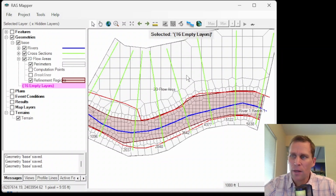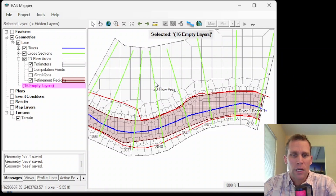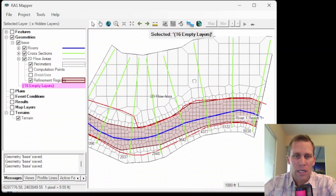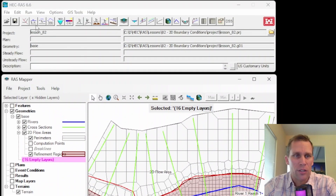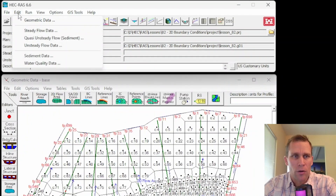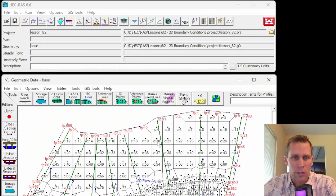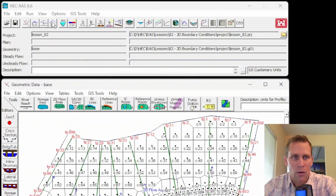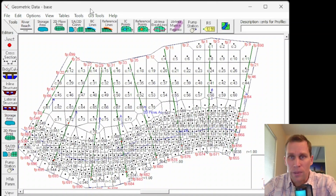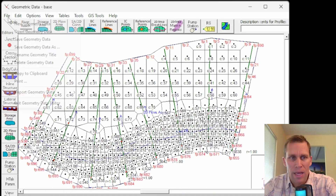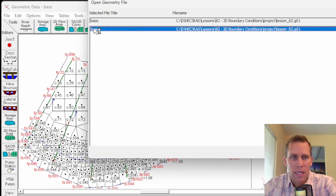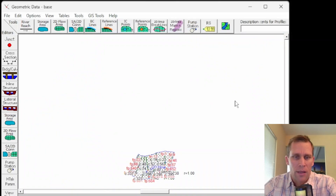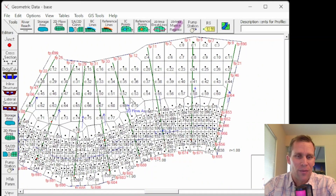That's a little background on the model itself. Let's talk about boundary conditions. You can sketch out boundary conditions here in RAS Mapper or in the geometric data editor. Go up to Edit Geometric Data, and your geometric data should appear. This editor box will appear somewhere on the screen, and you may also need to go File, Open Geometry Data, and select your geometry file that you've already created and saved in RAS Mapper.